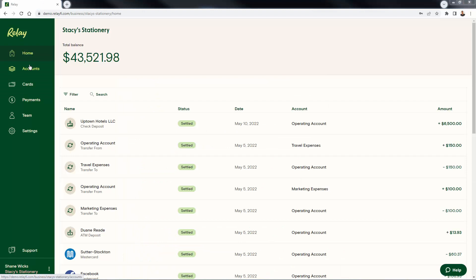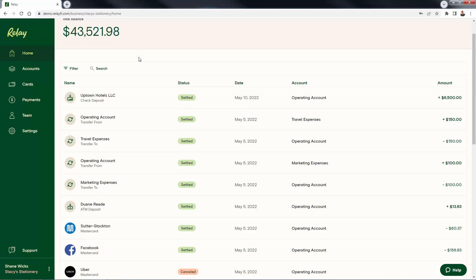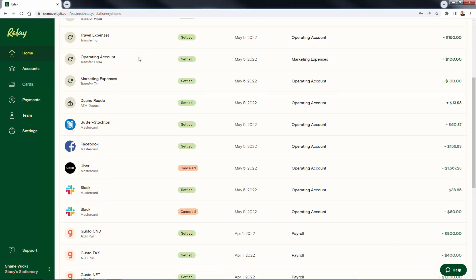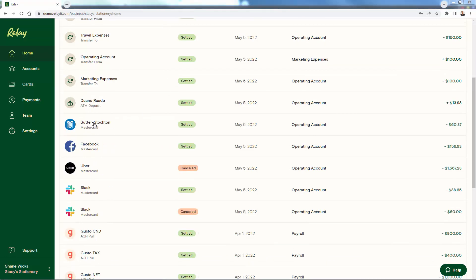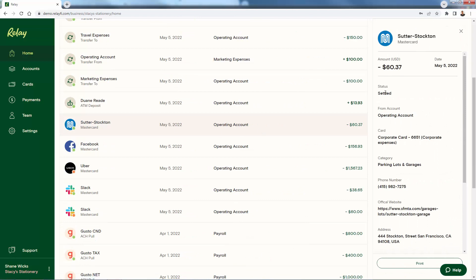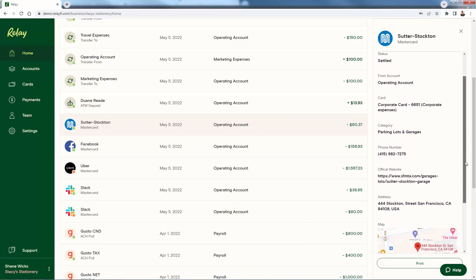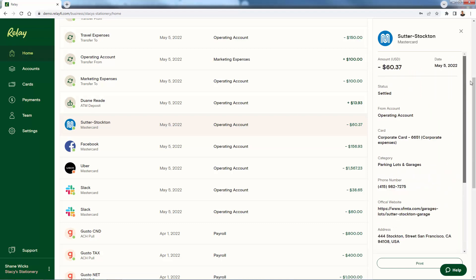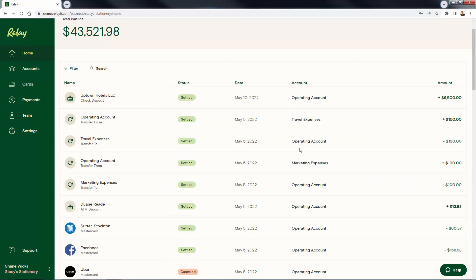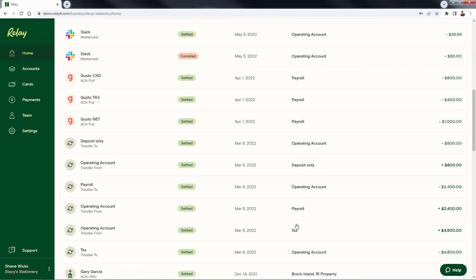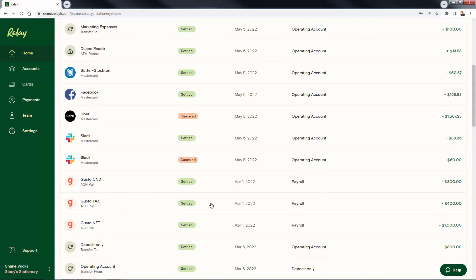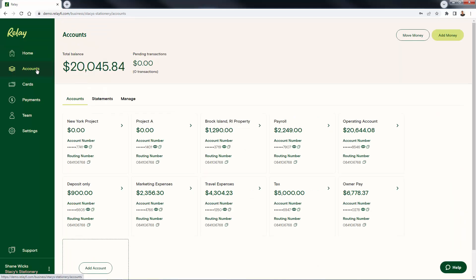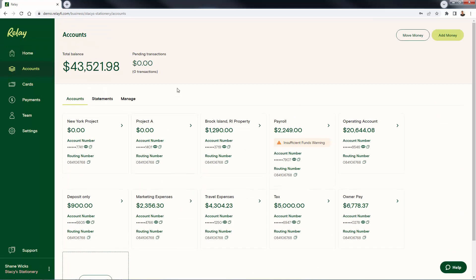We're looking inside of a demo account here at Relay. This is what you're going to see when you create your account and load everything in. You're going to have your home dashboard — it's going to show you a summary of all of your different transactions. You're going to be able to have these going to different accounts. You could have up to 20 different bank accounts here and have everything separated: your operating account, travel, marketing, payroll, deposit — everything split out here makes it so easy to have an immediate one-click view of all of these different accounts.